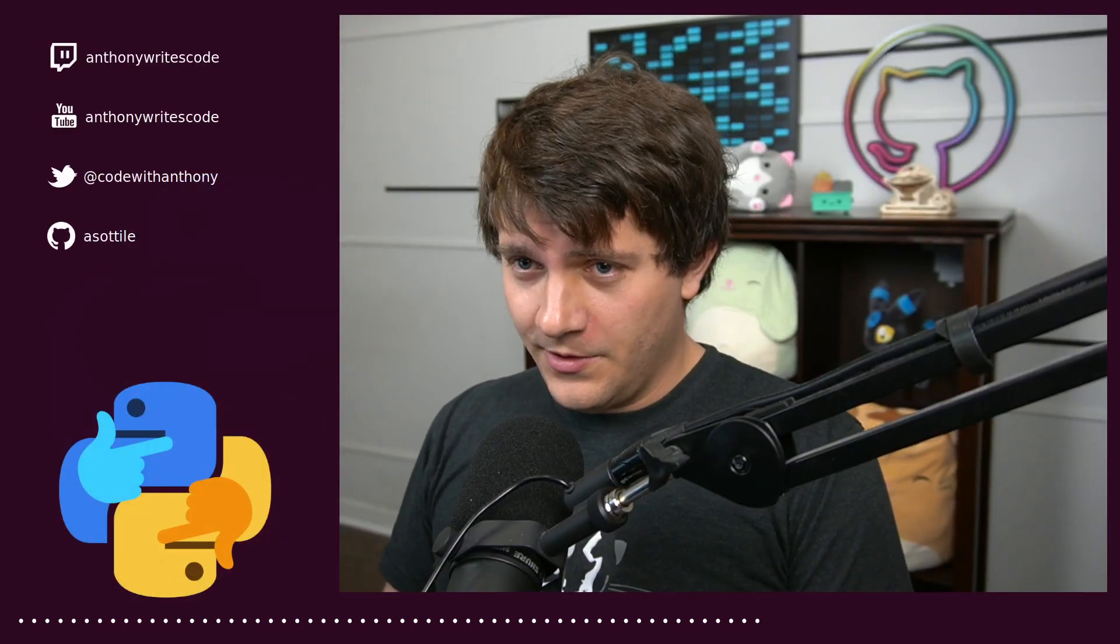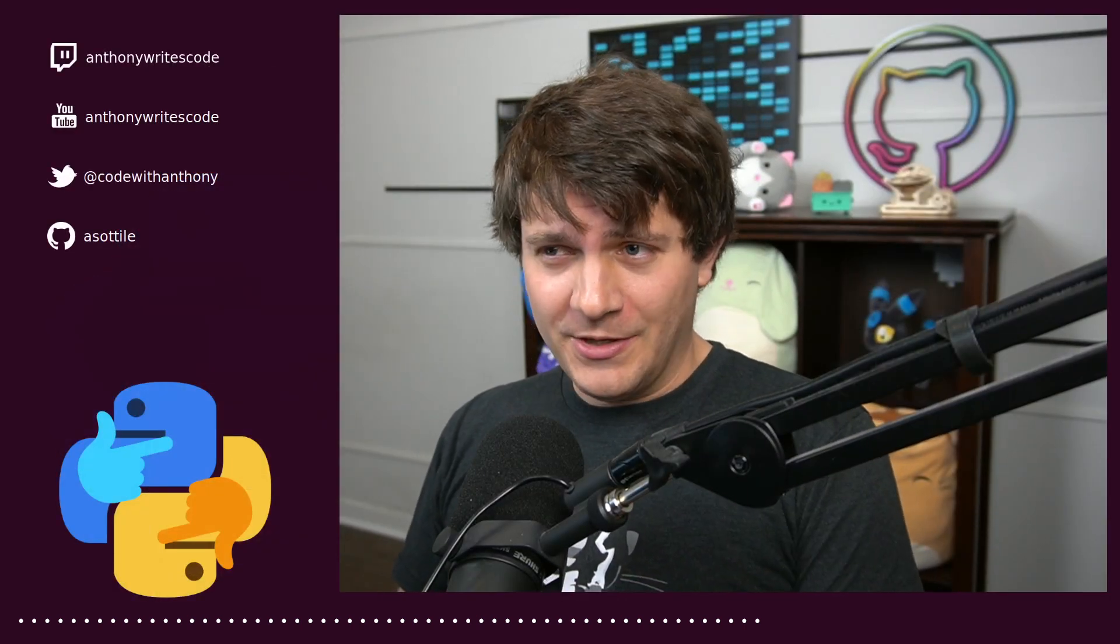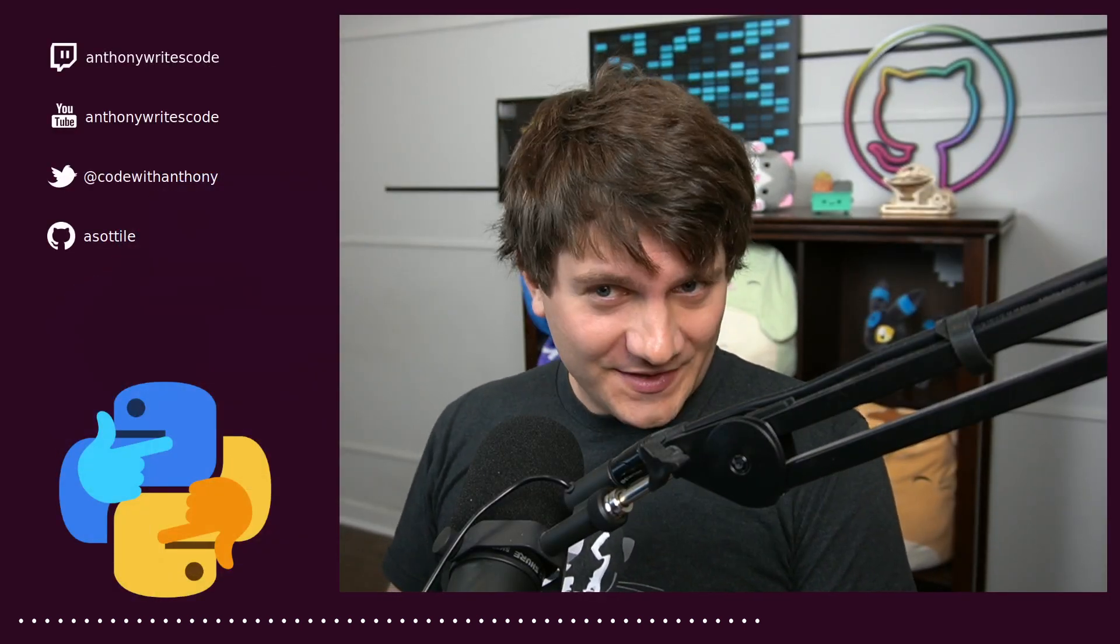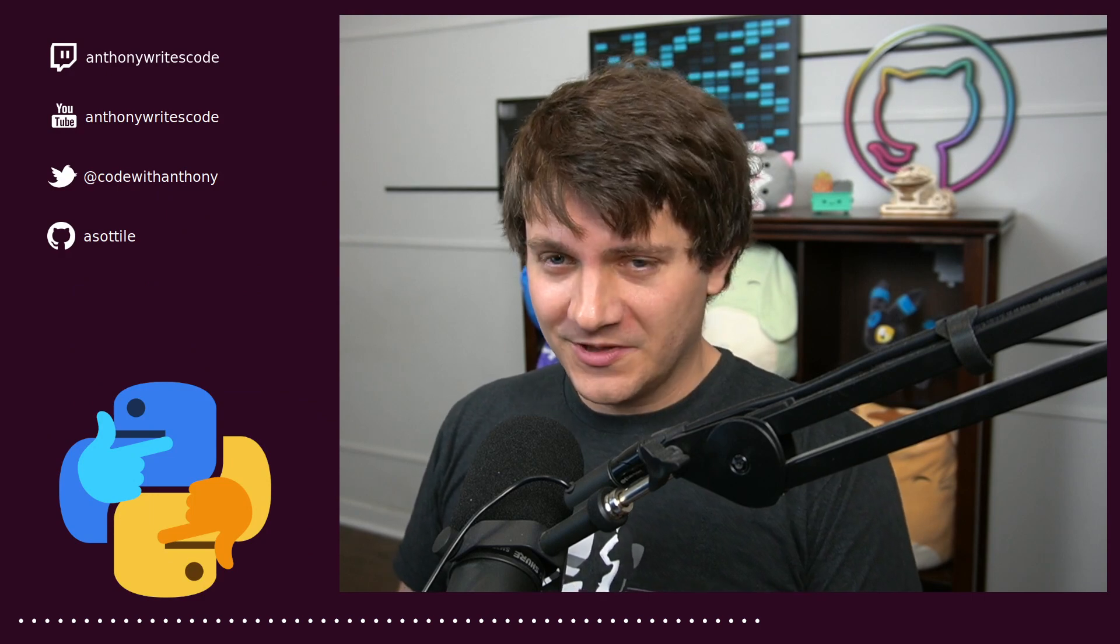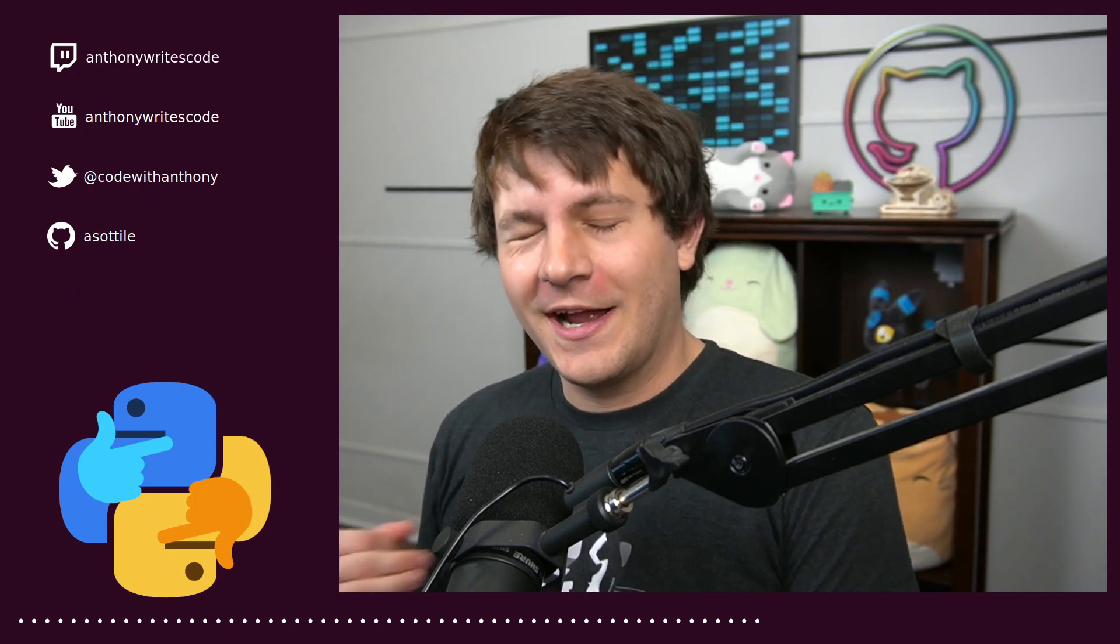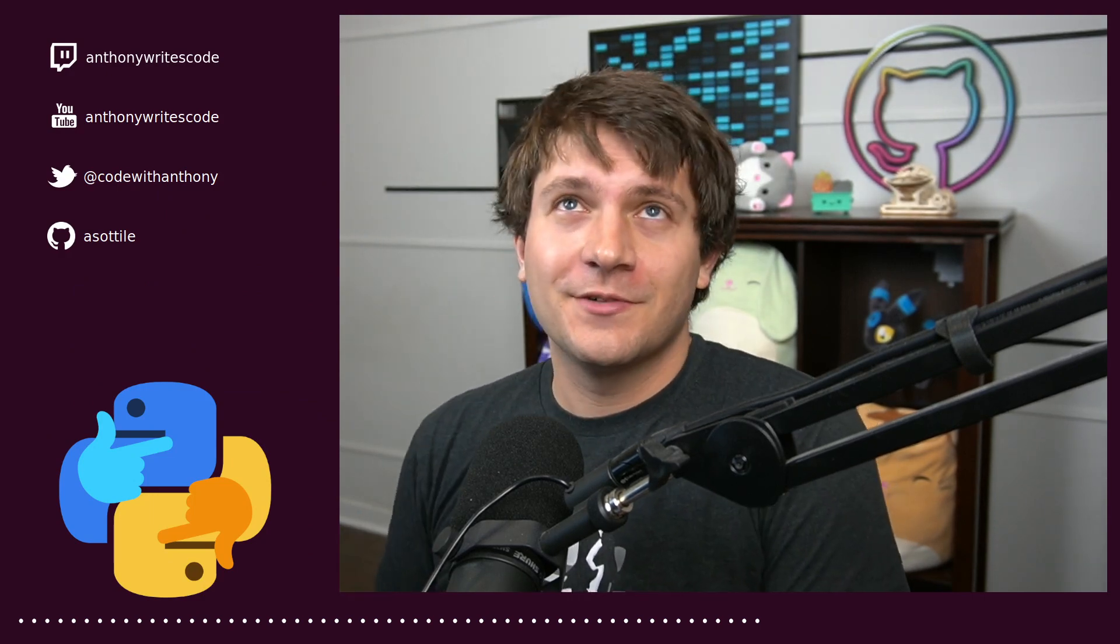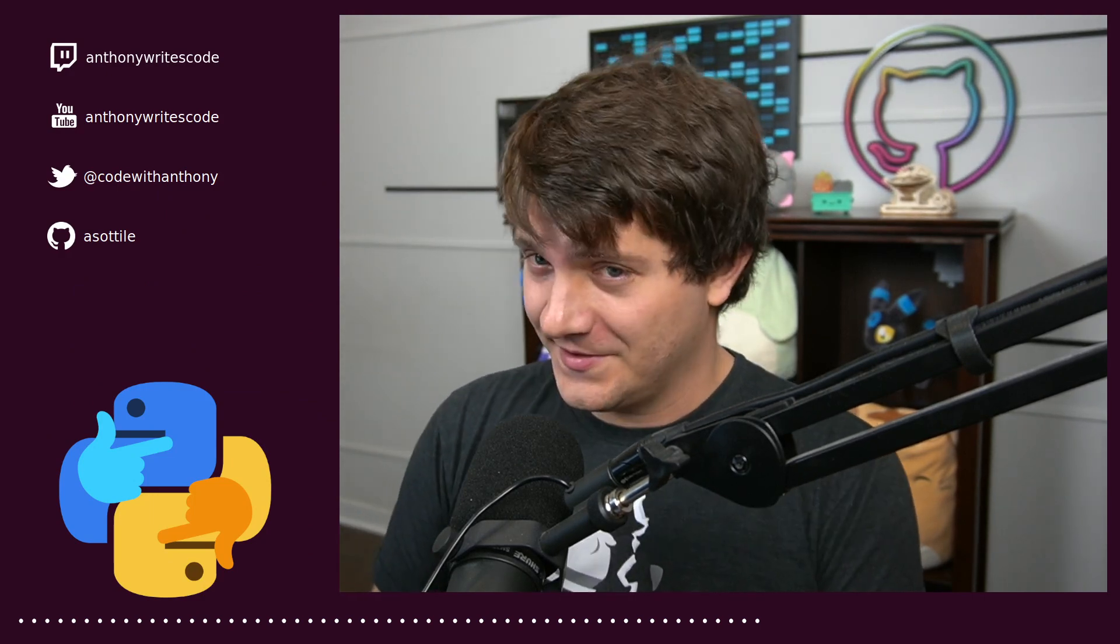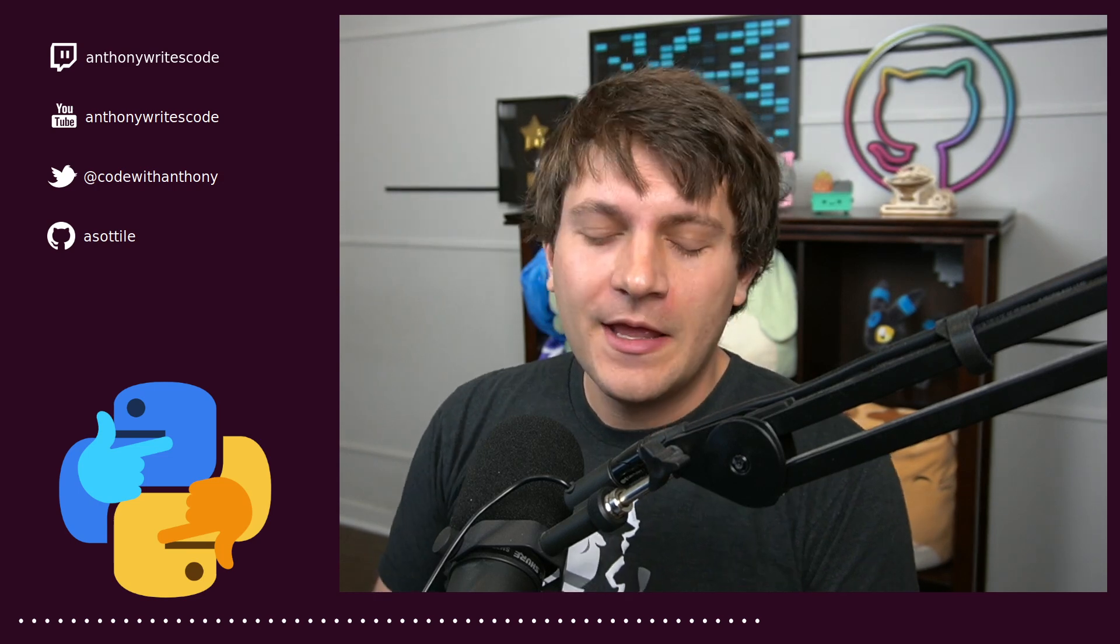Hello and welcome to another video. In this one, we're going to talk about UUOC, or useless use of cat. I like the nicer version, which is unnecessary use of cat.